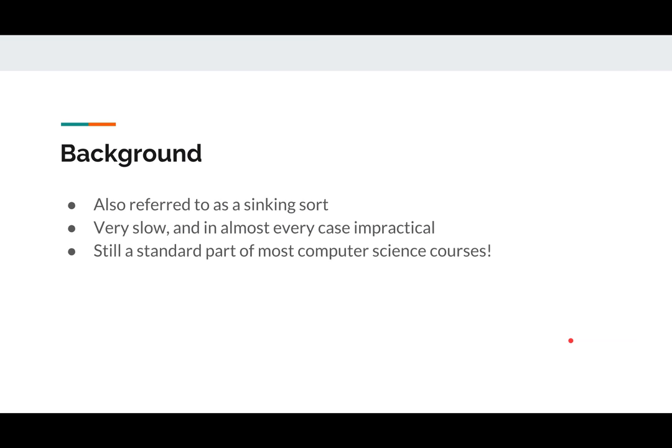So jumping right into bubble sort itself, background: it is also called a sinking sort, it is quite slow and in almost every case impractical. However, those of you in computer science courses will still experience the beauty of bubble sort. It is still a big part of courses, which is why I'm showing you.